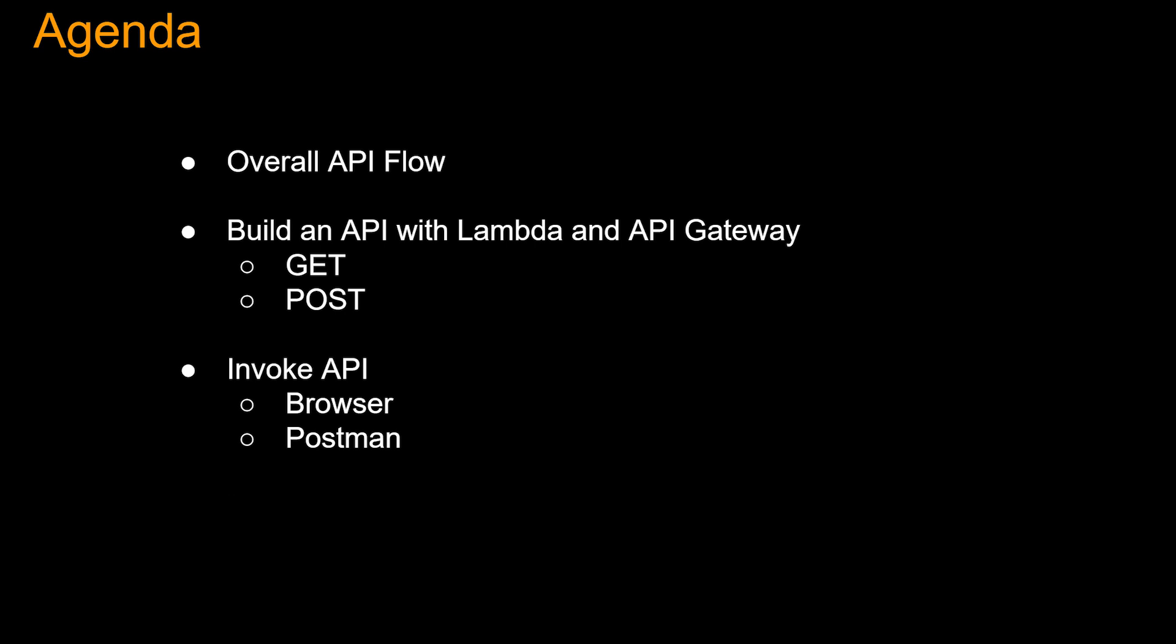All right guys, that is the video. We started with understanding the overall API flow. Then we built Lambda and API with API Gateway, both for GET and POST. And then we invoked the APIs using browser and Postman. If you guys liked this video, press that like button and subscribe. More videos are coming. See you guys later. Bye.